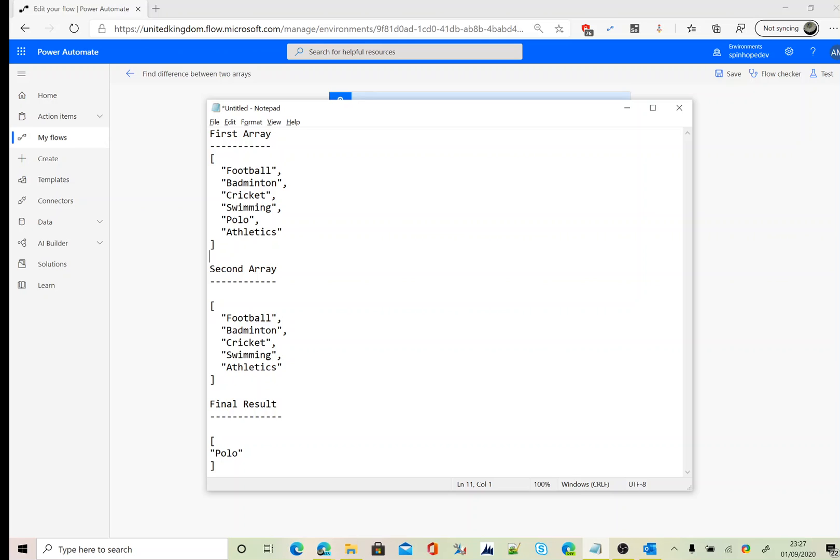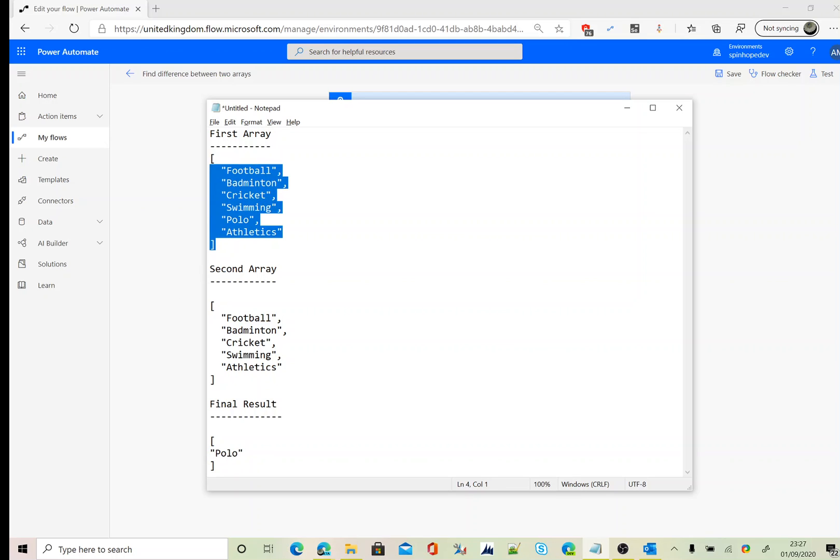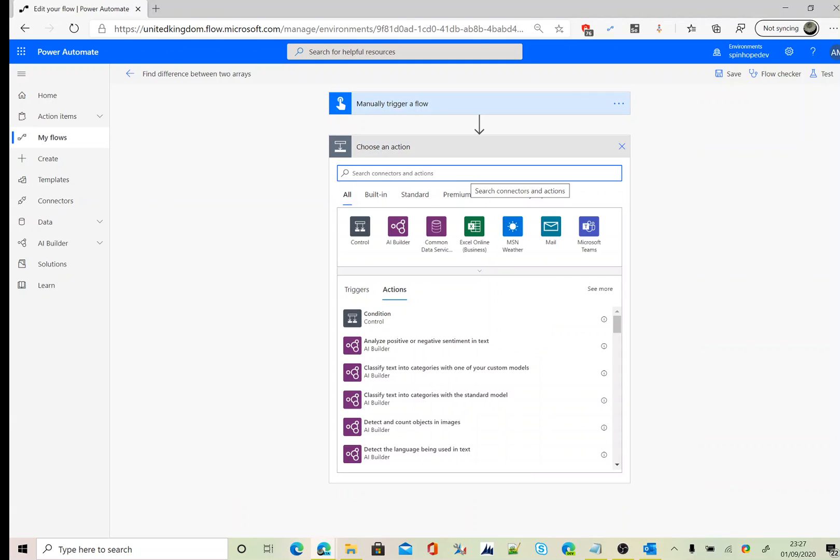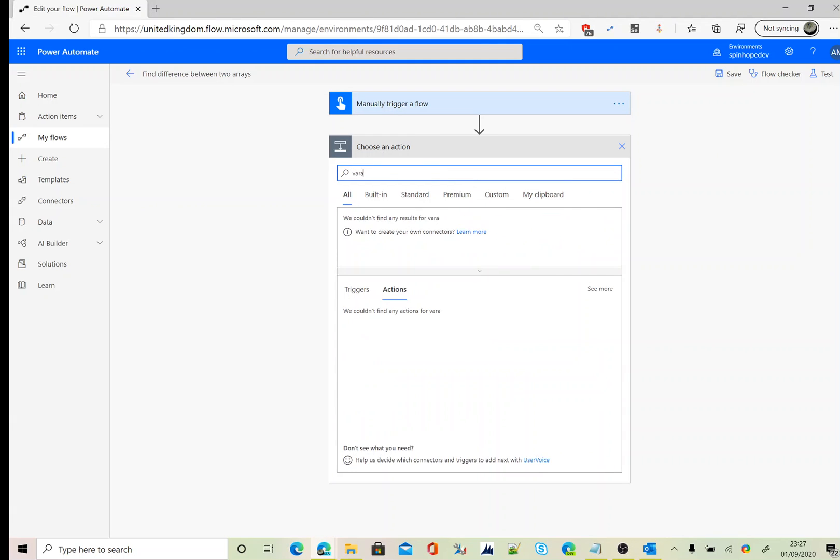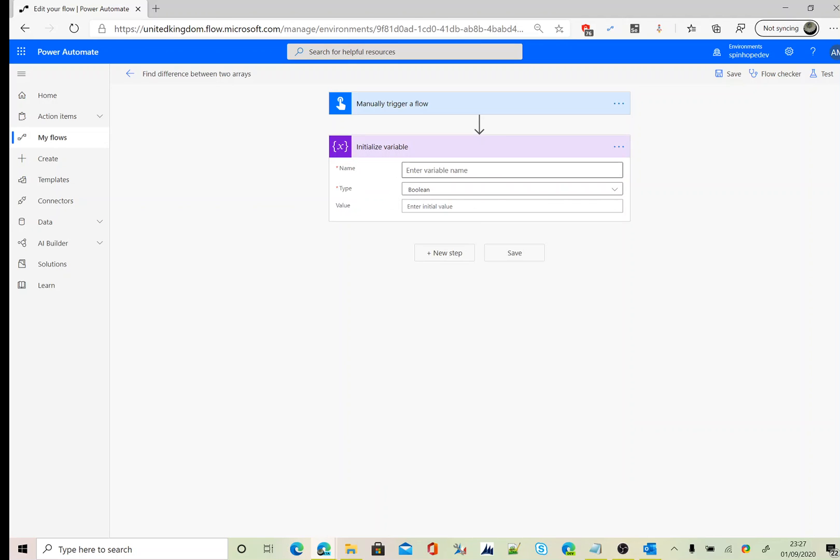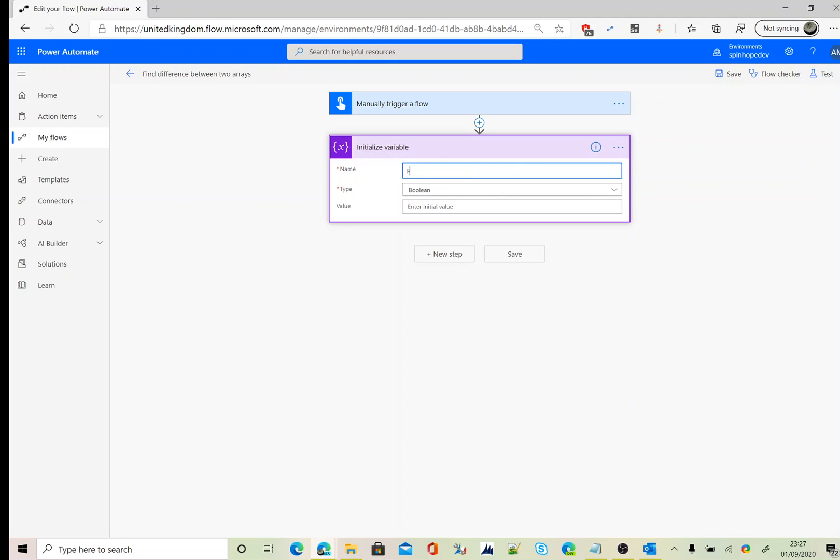The second array is the Polo one, that's what we are after. Okay, so to do this we need to declare an initialize variable. So variable, initialize variable. Let's call this the first array, and the type is array, and that's the value.